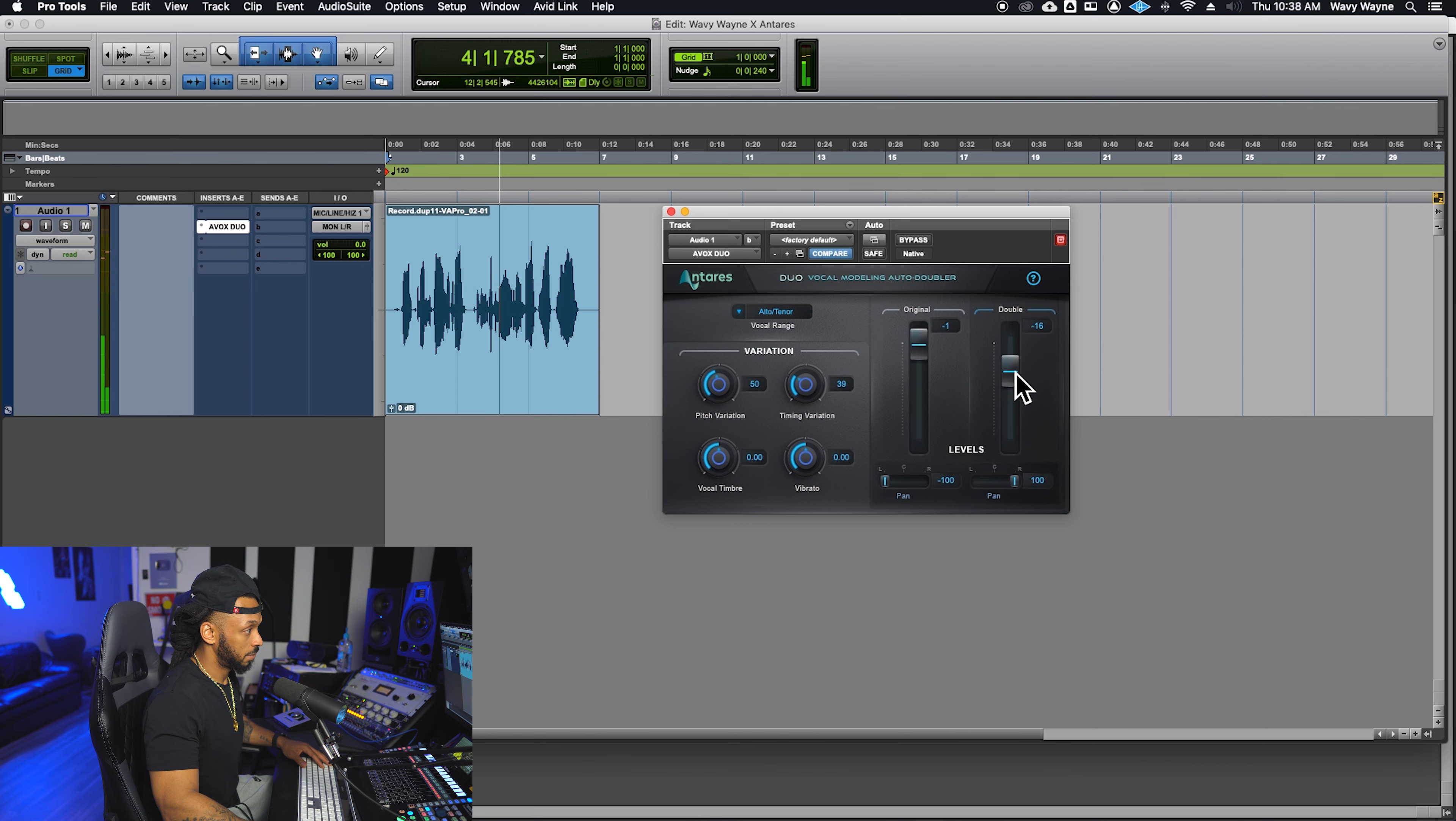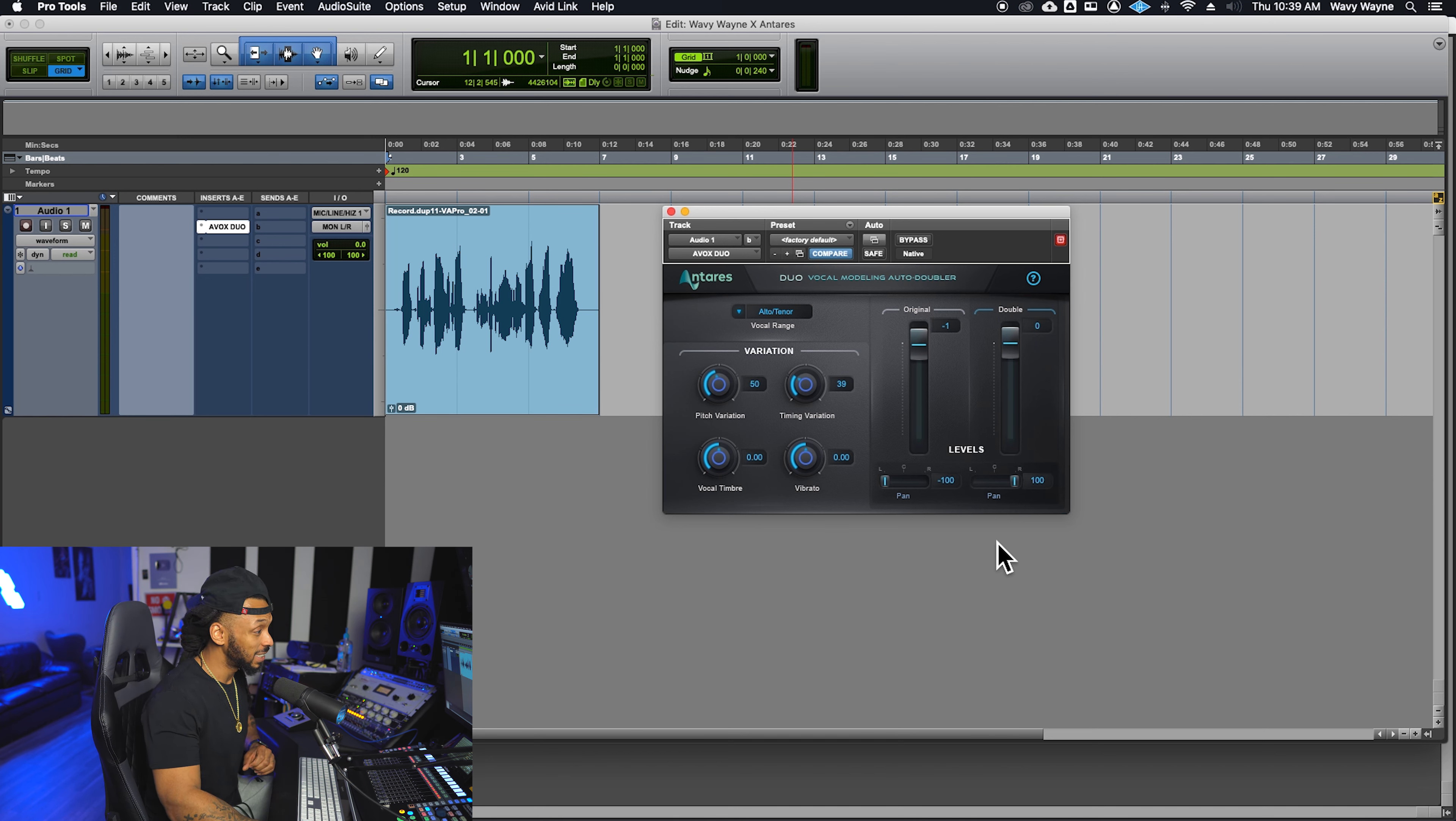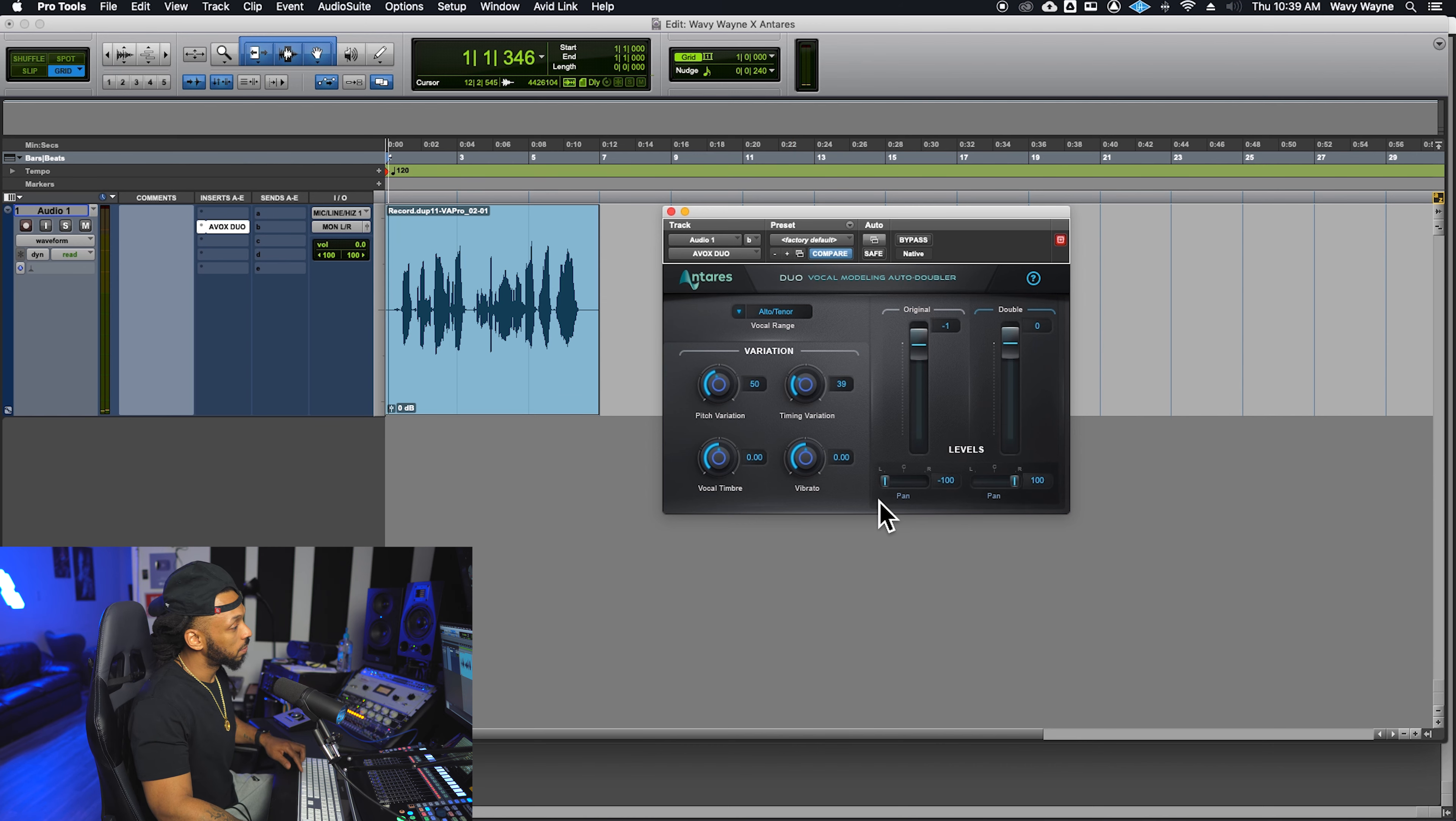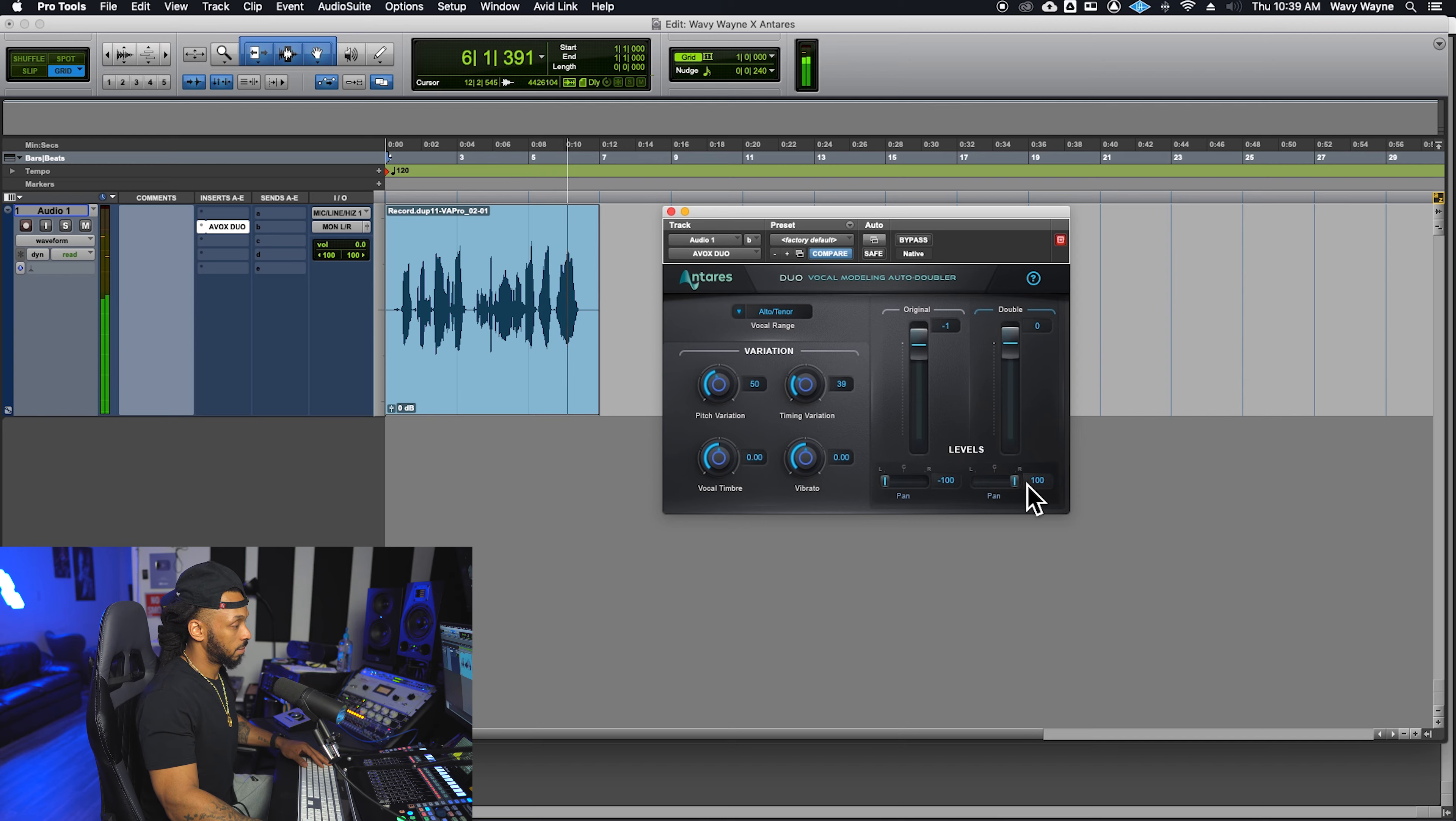The panning controls below, which are only available on the mono to stereo or stereo instances of this plugin, allow you to set the individual pan amount of the original vocal and the doubled vocal. Why am I in the fight of my life? They say blessings are on the other side, but I, but I.